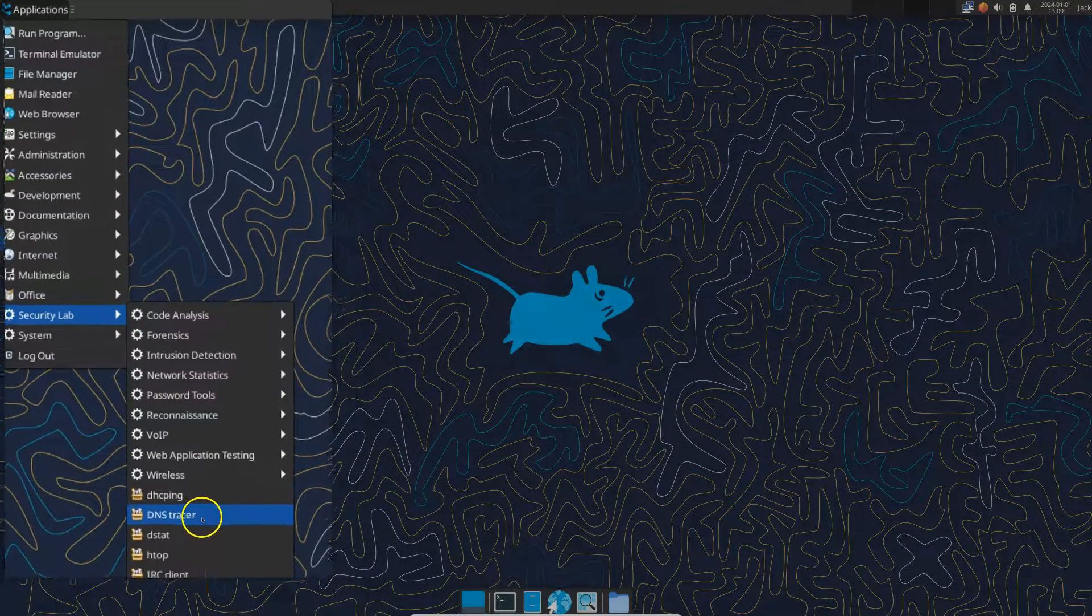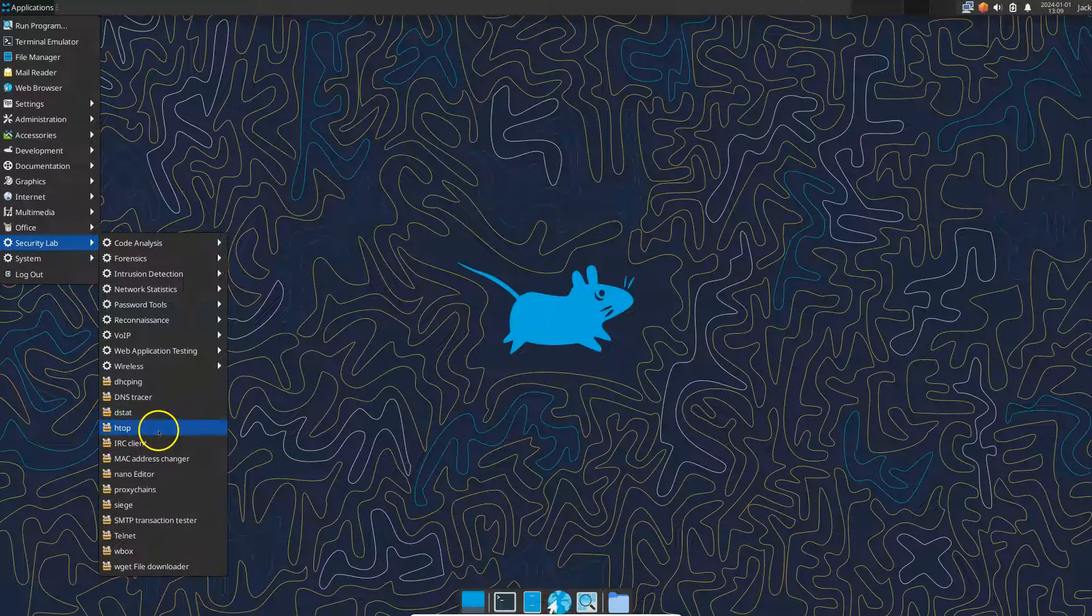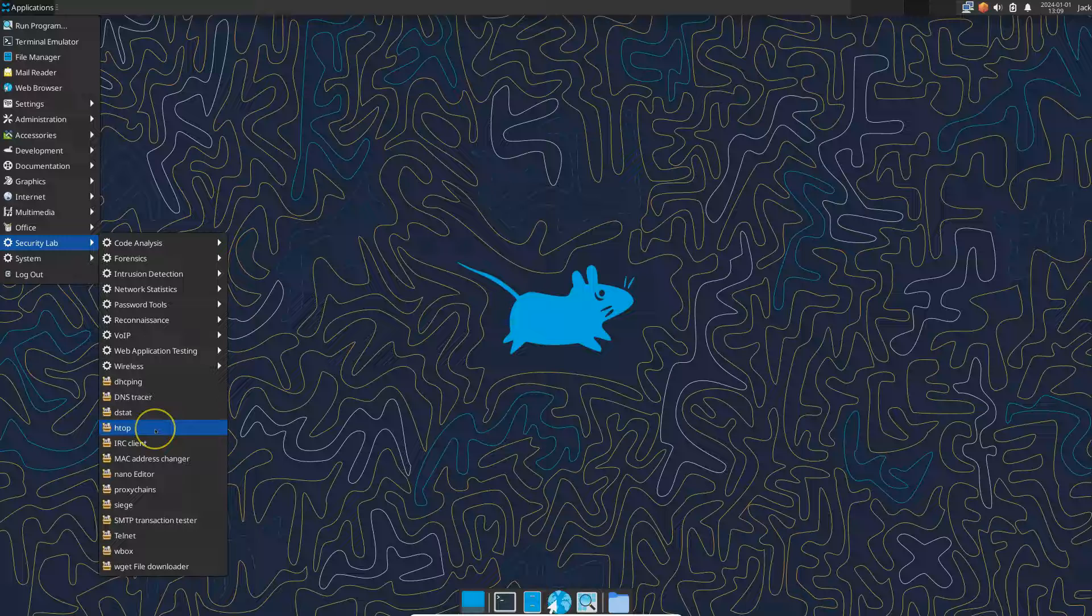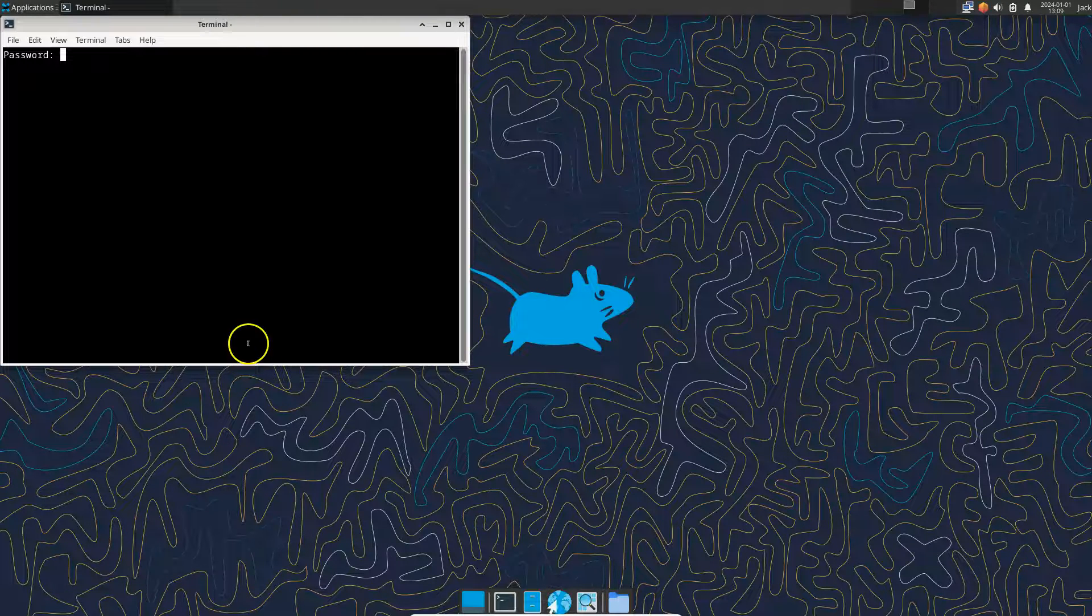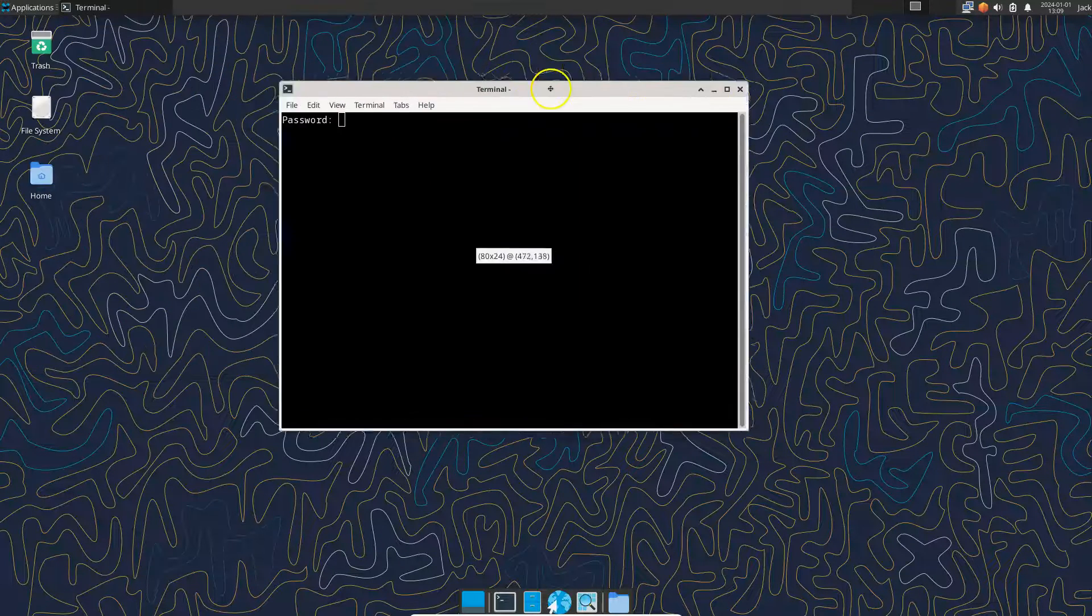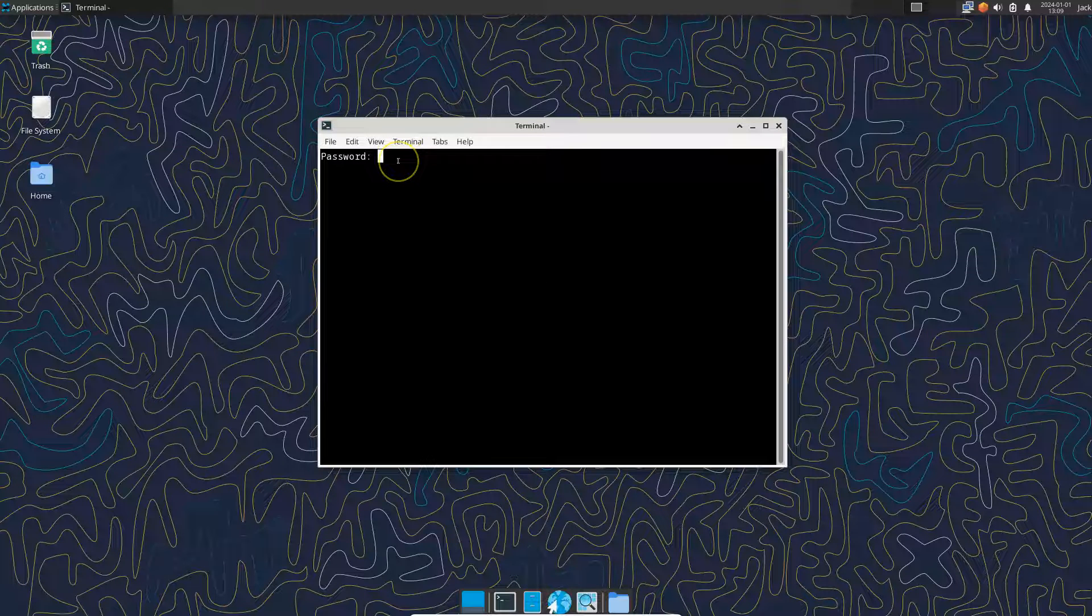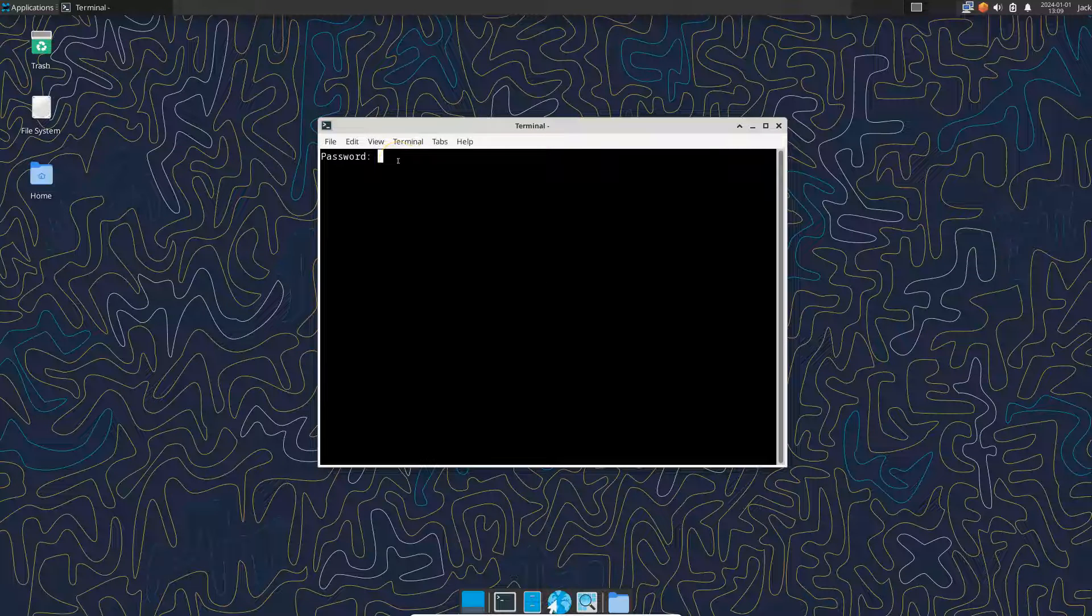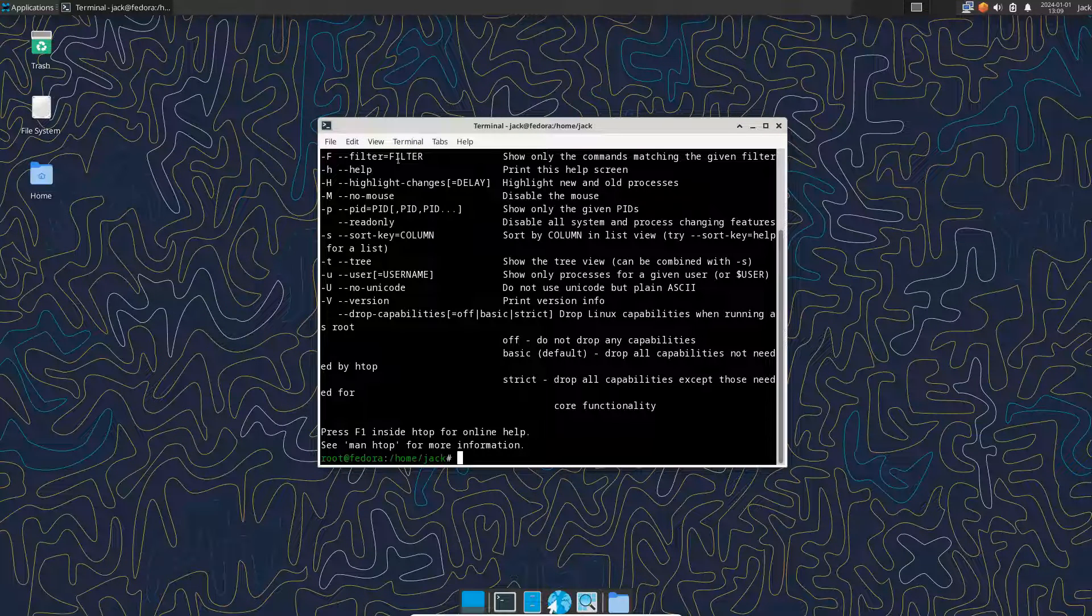DHCPing, DNS tracker, DSTAT. So HTOP is just to view, and everything you load up, it's pretty neat because there's not running as root. Every application you run.